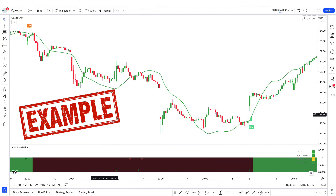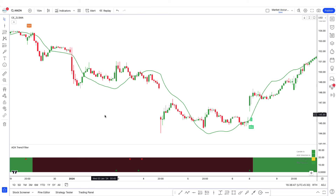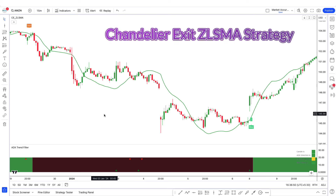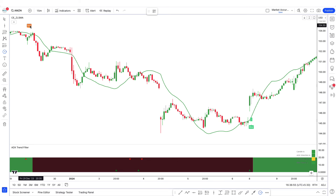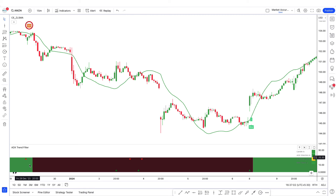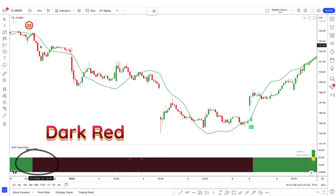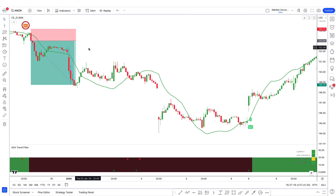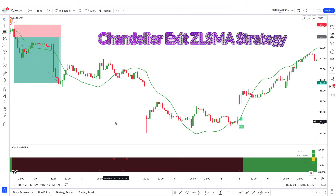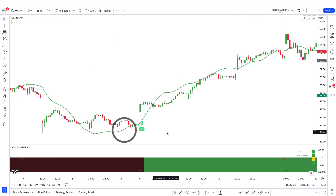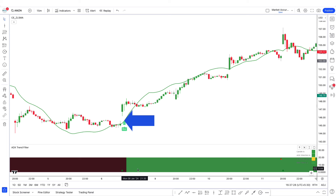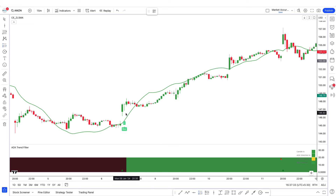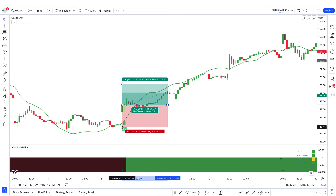Now we will see an example of this strategy on the chart — how to take trades. First, if the Chandelier Exit ZLSMA strategy indicator has given a sell signal and the market price is below the ZLSMA line, and the color of the MA band of the ADX Trend Filter indicator is dark red, then take a sell trade. We can see this trade is profitable. Similarly, for a buy trade, if a buy signal is given with price above the ZLSMA line and the MA band is green, take a buy trade — and we can see this trade is also profitable.